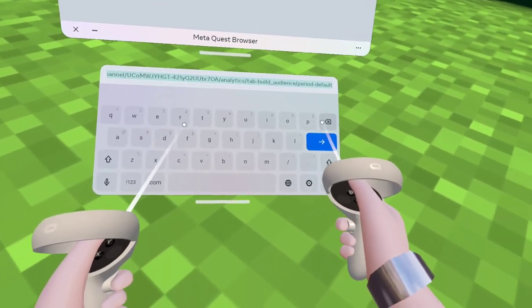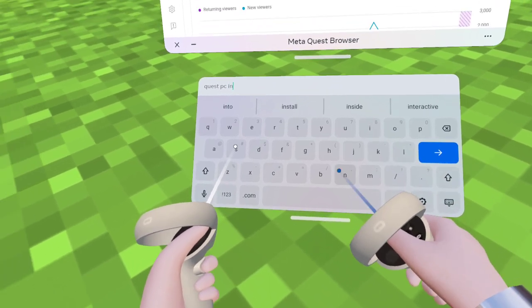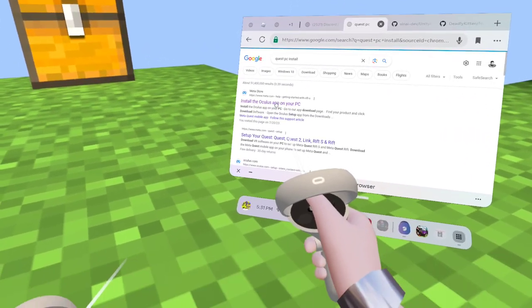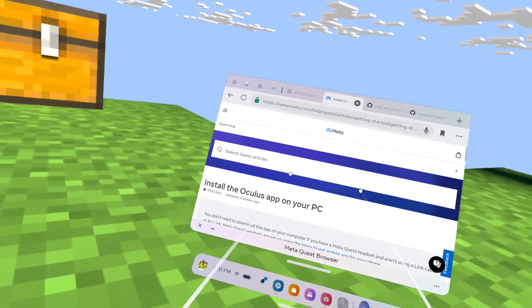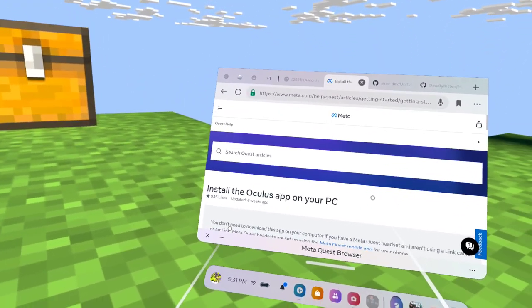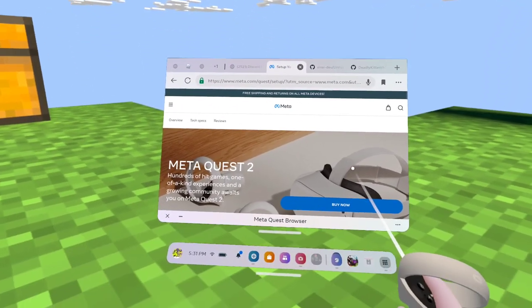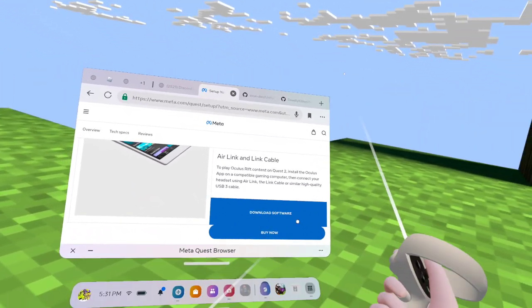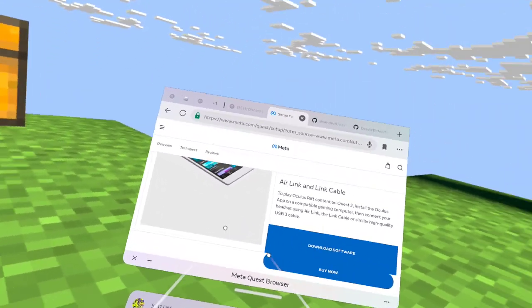You're going to search up 'Quest PC installation.' Install the Oculus app on your PC — just to clarify, you're not doing this on your mobile browser, you're doing it on your PC. Go to the app download page, it's the Oculus setup. Scroll down and click 'Download Software.' When you've downloaded it, go to your files and double-click it to open the app, then sign into your Oculus account.